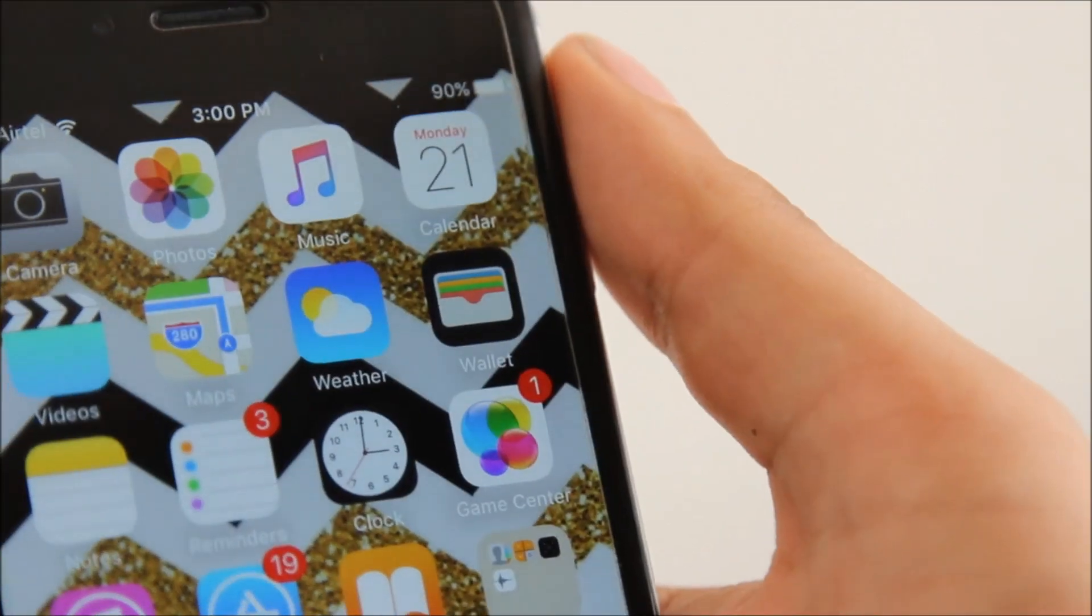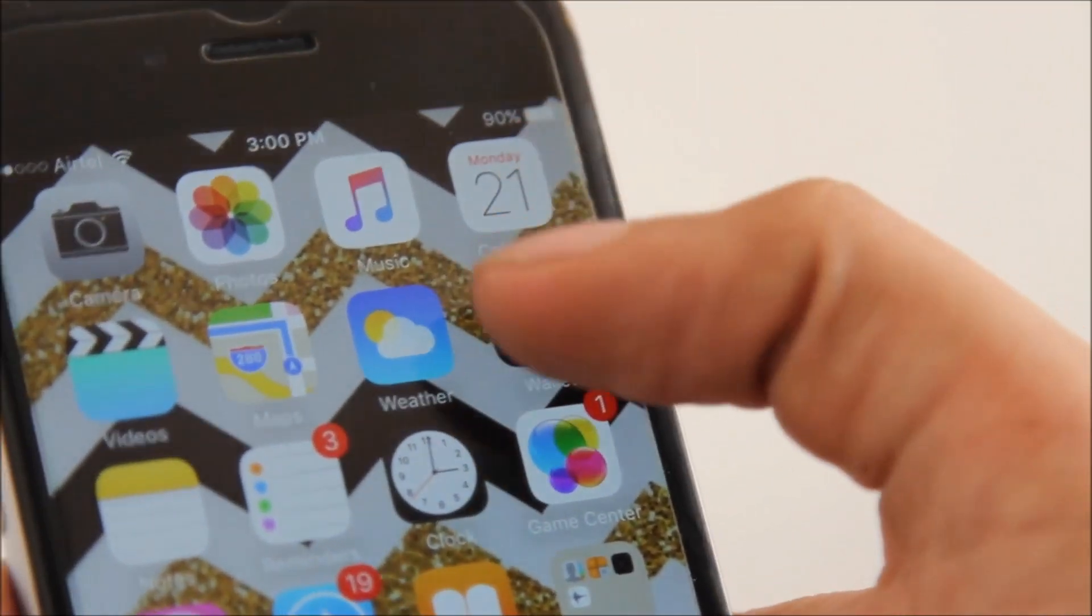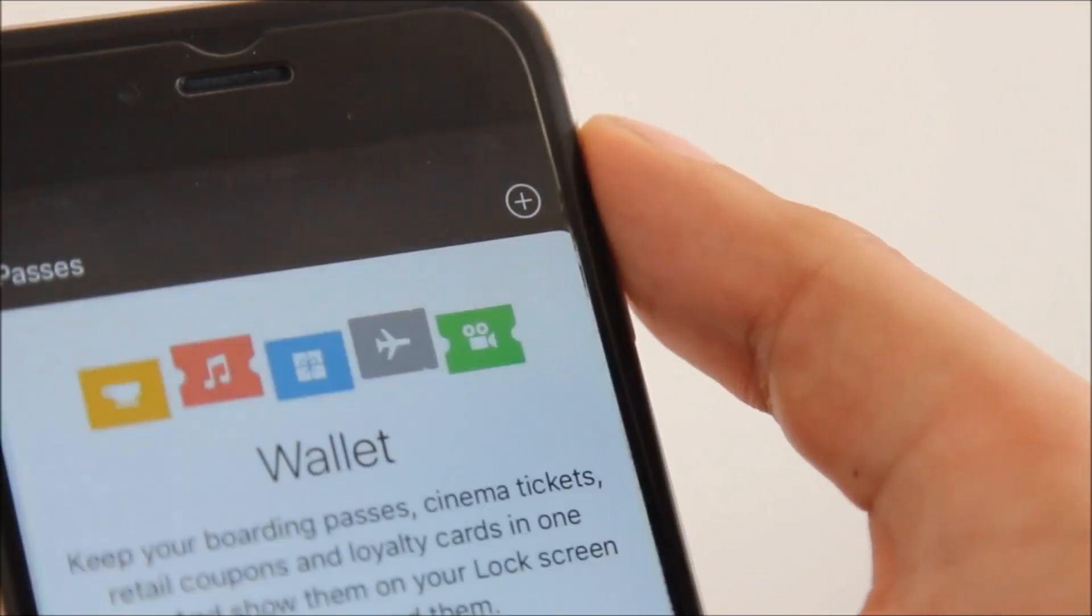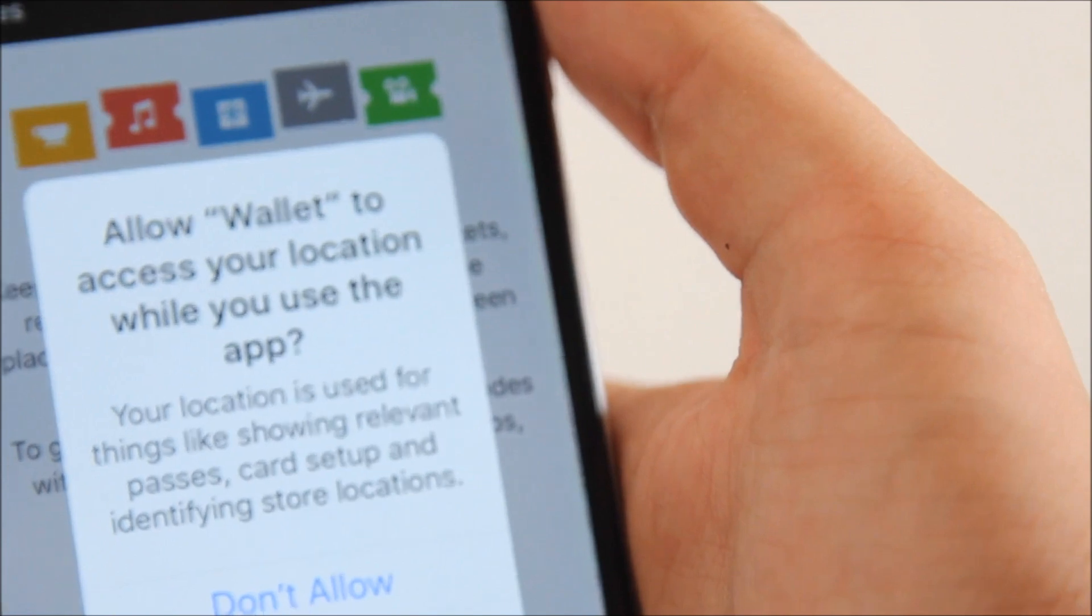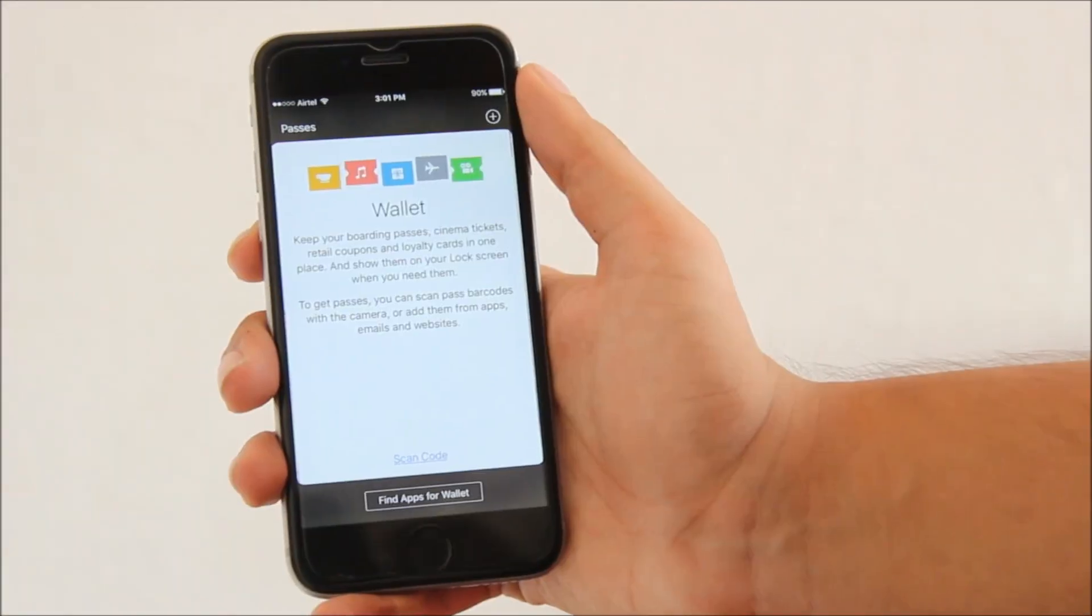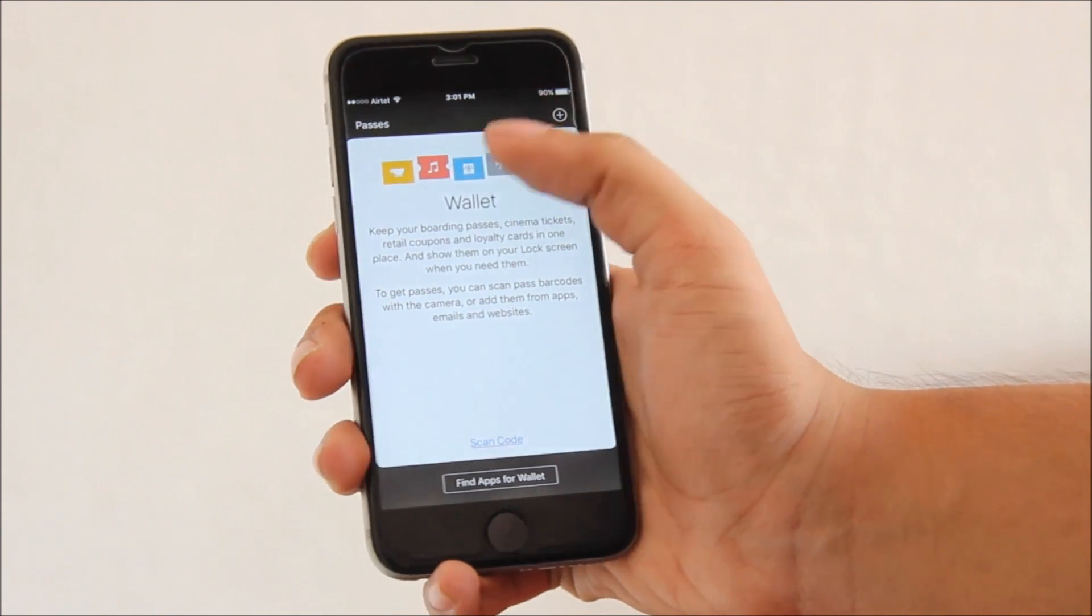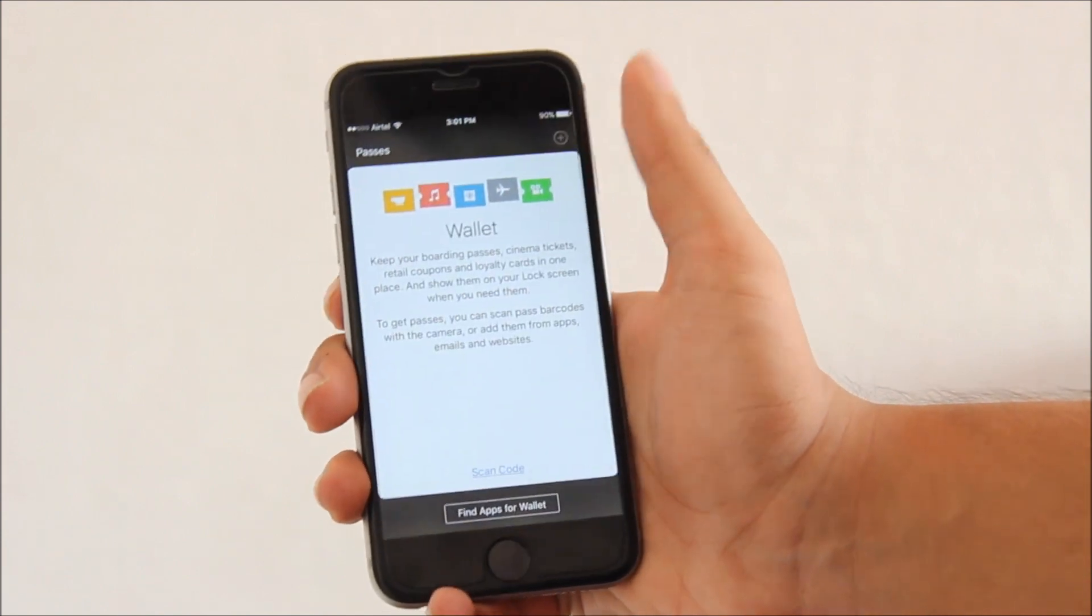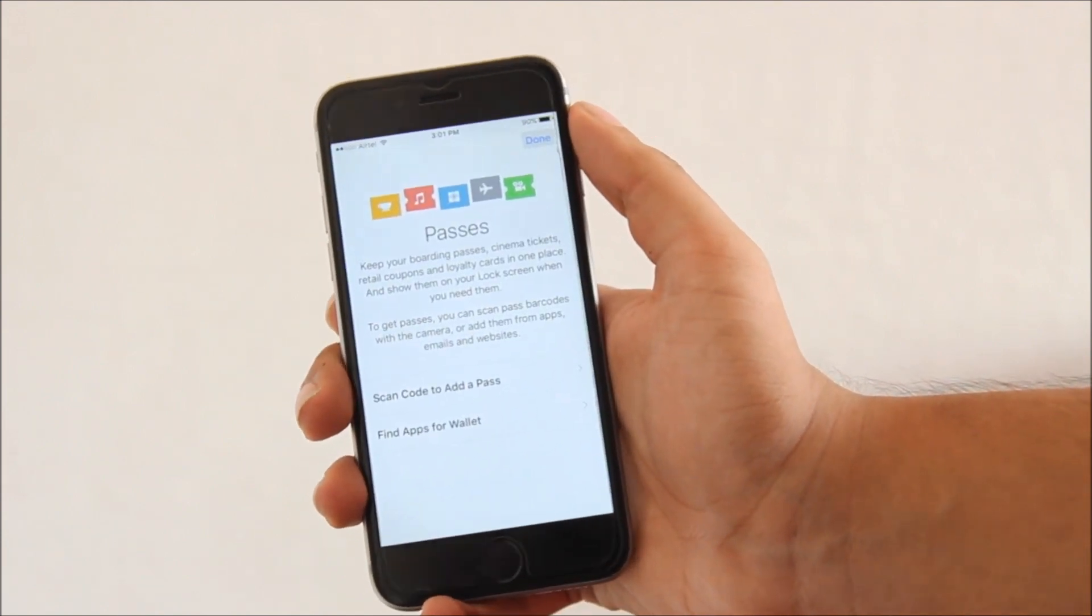Now replacing Passbook is Apple's new app, the Wallet, which can store all your passes and other tickets. But well, for Indians it's not much of a use as we do not have many companies still supporting this app.